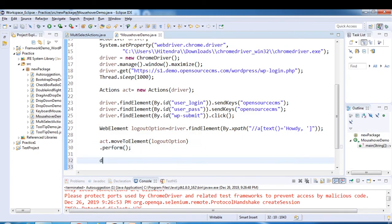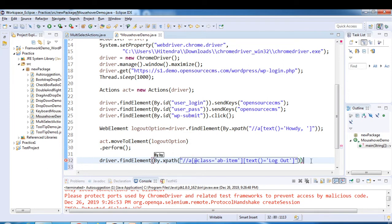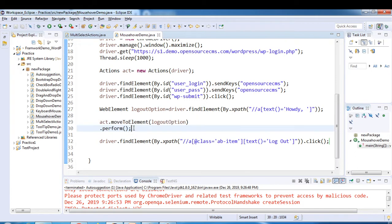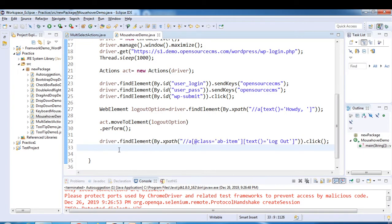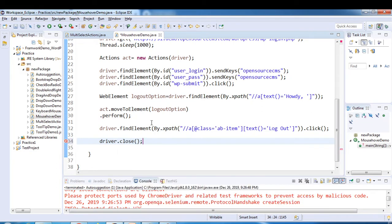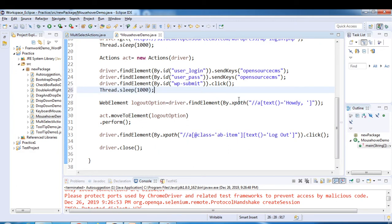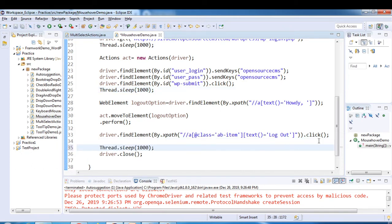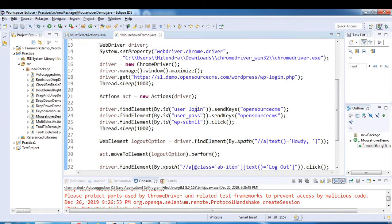We found the logout element using its class attribute 'ab-item' to get a unique match. Then driver.findElement with the XPath, and simply perform a .click() operation. This piece of code moves the mouse over and then clicks logout. Let's close the browser and put some wait — one second after logging in and two seconds before closing after logout.